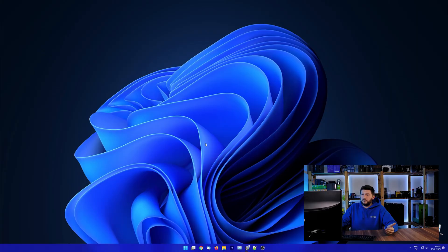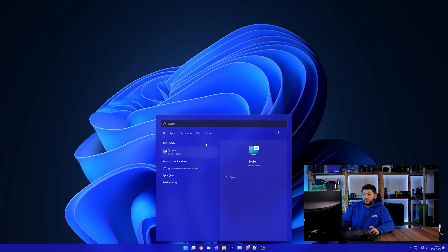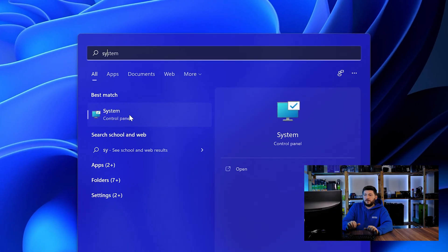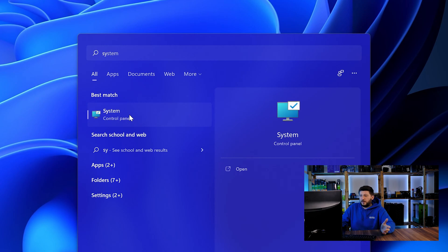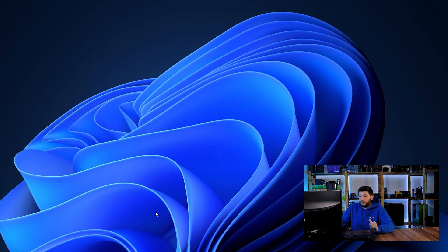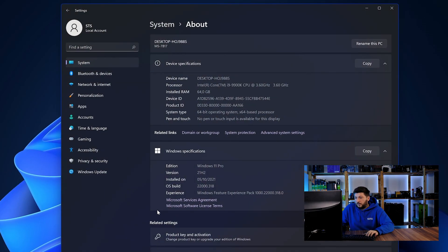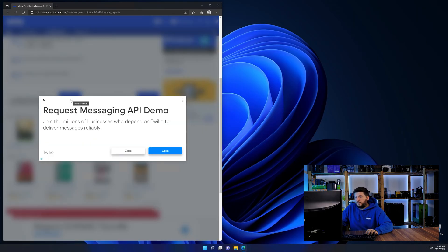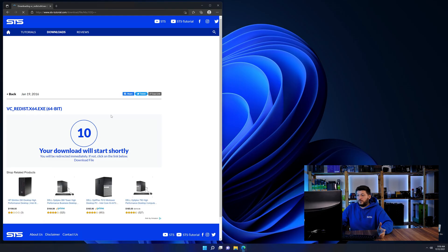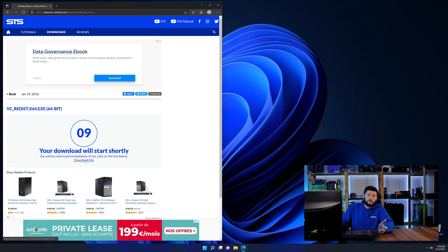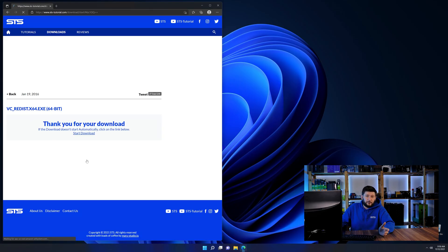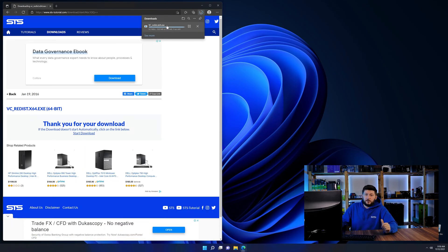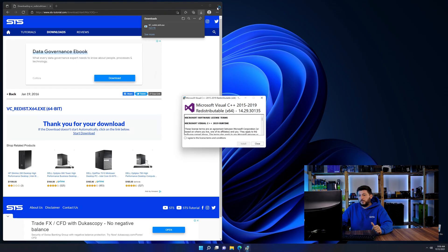To find it out, simply open up your start menu and search for system with the subcategory control panel. Once opened, we can find the bit amount in the same line as system type. And then back on our website, choose the file according to your system. 64-bit for 64-bit users and 32-bit for 32-bit users.